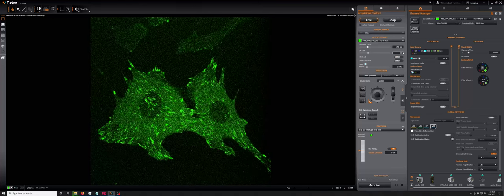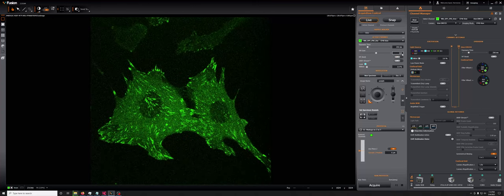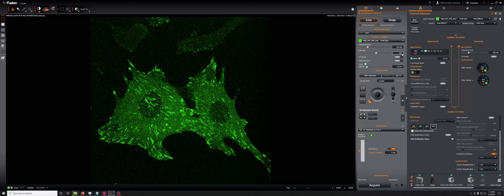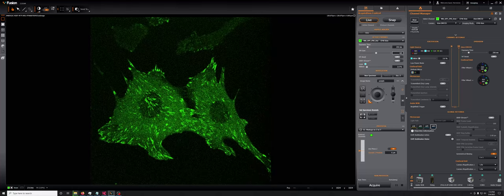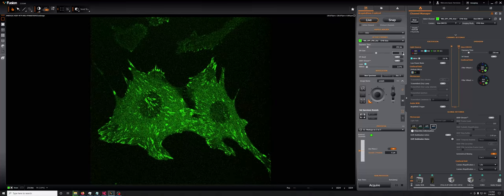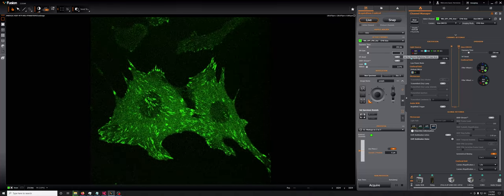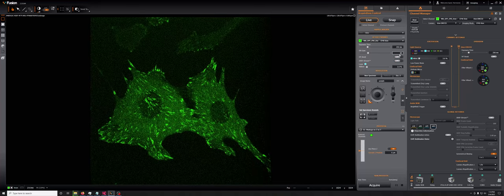But if we go from 80 to 160, we no longer see that much of an improvement. So there's no point in increasing the EM gain beyond 80.